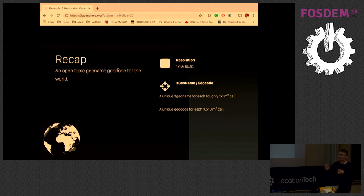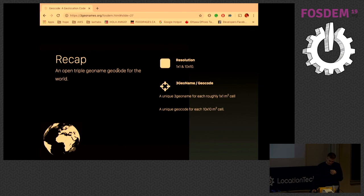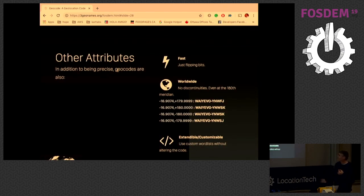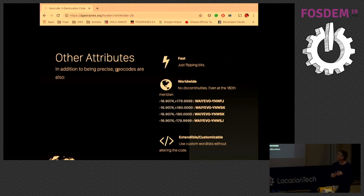There are two codes: one is the three-geonames version based on open, free geonames data. The second option is one geoname plus an alphanumeric string no longer than five characters representing a 10-by-10-meter cell. For navigation the second works fine, but people want one-meter resolution. The system uses the Hilbert curve for best location proximity — it's very fast because we're just flipping bits — combined with the Z-order curve to get overlapping arrangements. There are no discontinuities even at the 180th meridian.